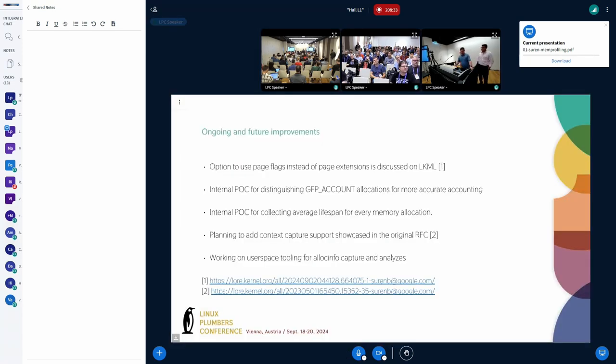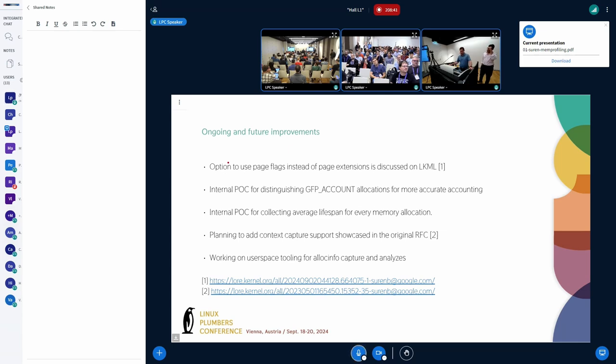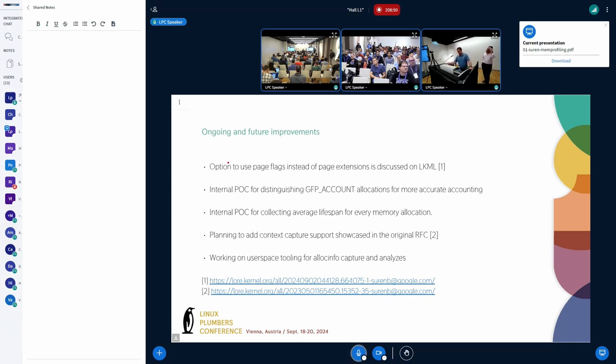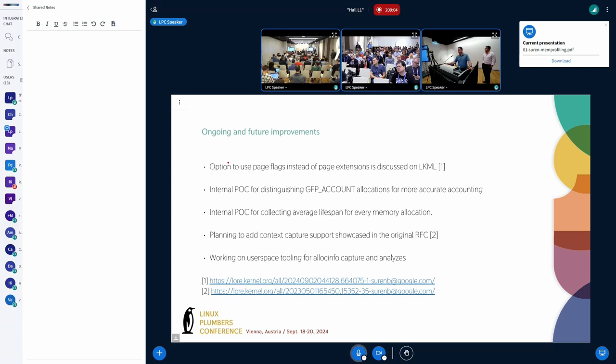All right. That gets us into the future planning. Basically, what we are working on and what we are planning to work on next. The first thing is to address those needs that were identified, which is basically the overhead. I recently posted a patch set to store the page allocation tag references in the page flags if there are enough bits in the page flags which are available. The feedback was that configuration is a nightmare. We need a simpler way to configure it. I modified the patch set to have just one config option, yes or no option basically.